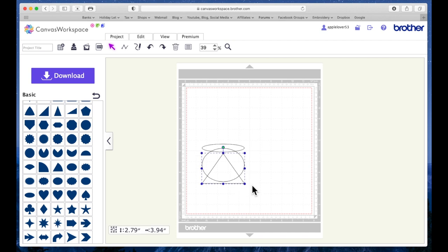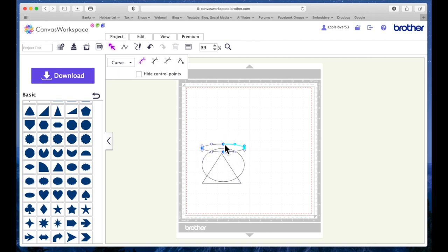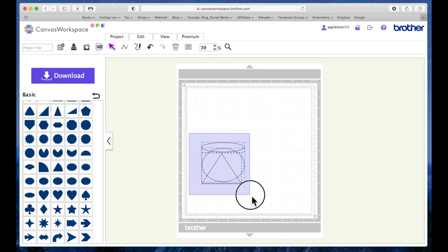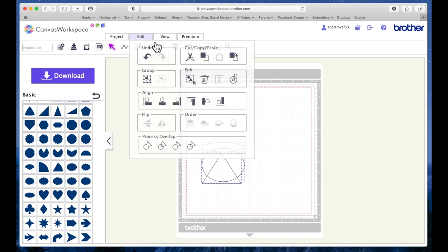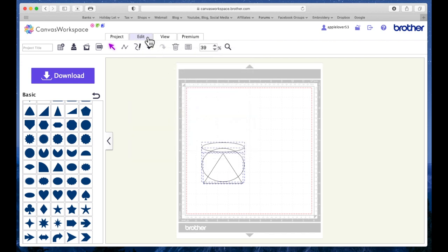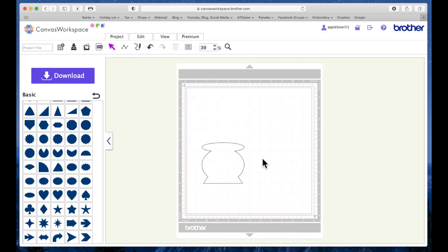I'm going to select the triangle and I'm going to drag it in just a little bit, and then this top bit I may make a little bit higher. So again, I'm going to select everything, Edit, Align Center, and then Edit, Process, Overlap, Weld. I think that doesn't look too bad.